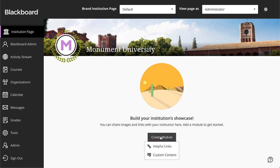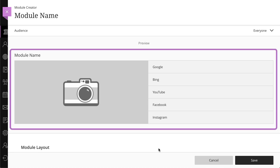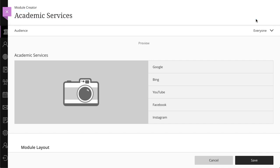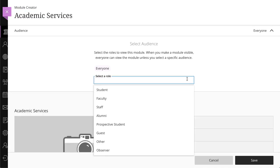Helpful Links can direct students to important pages and resources at your institution. You can build the module and preview the content as you go. The preview area at the top shows you how the module will appear to users. Begin by adding a descriptive title, and then select your audience. All users can view the module unless you select a specific audience.